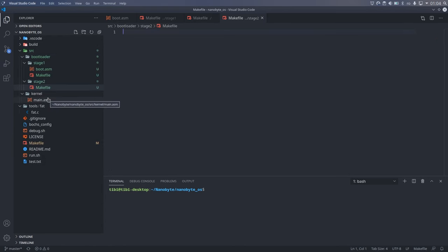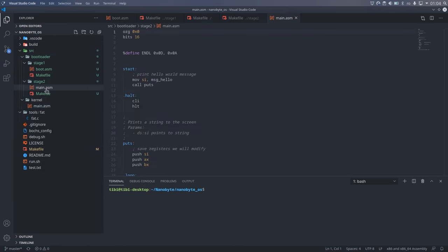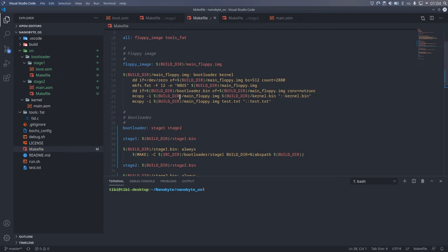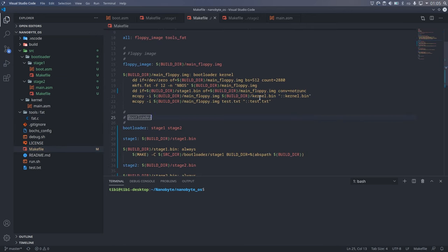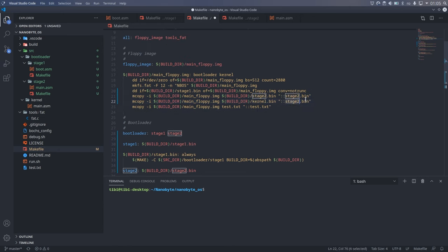For the moment, I just copied the kernel main.asm into stage 2, but we will change that in a bit. We will also need to modify the steps for the disk image assembly to change the filenames and add stage 2.